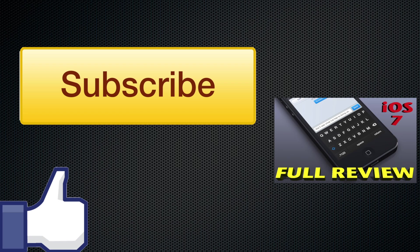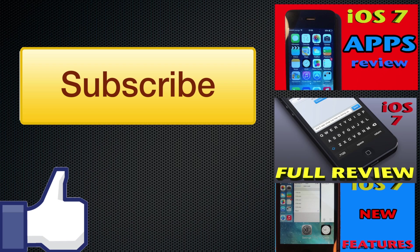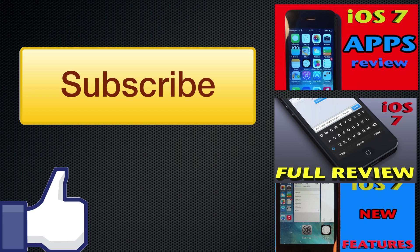Once again, thank you all for watching this video. Don't forget to subscribe to my channel Zone of Tech for more iOS 7 related videos. Give me a like if you enjoyed this video because it helps me out a lot. And also check out my other videos of the series, other iOS 7 review videos such as the iOS 7 apps review, iOS 7 full review, which is my main video of the series and iOS 7 features review.